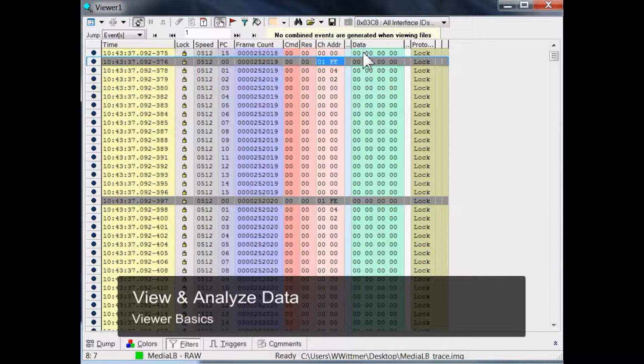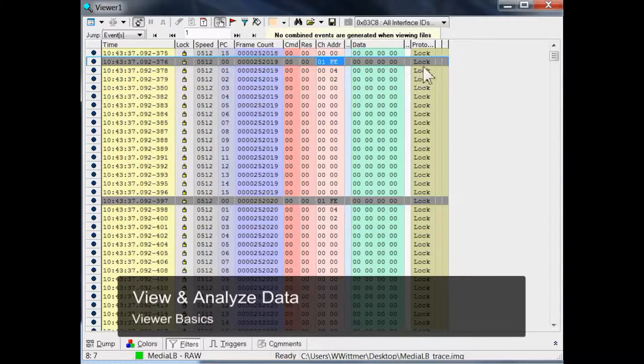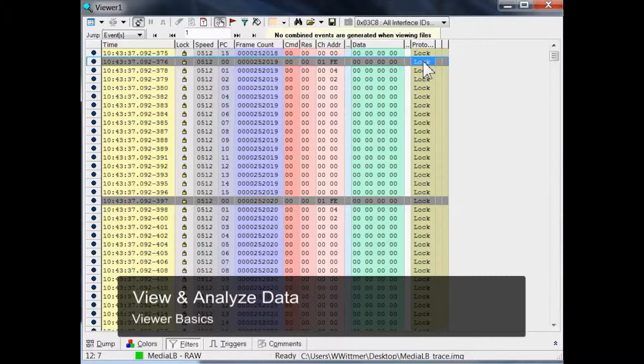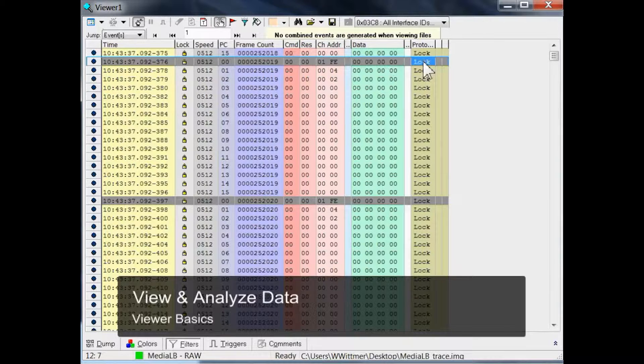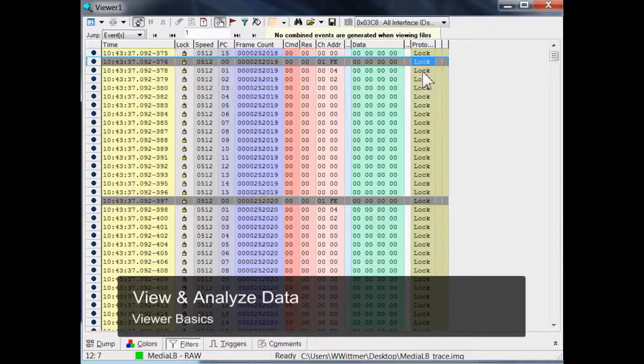The last column indicates high layer protocol states such as success, called lock, busy, or others.